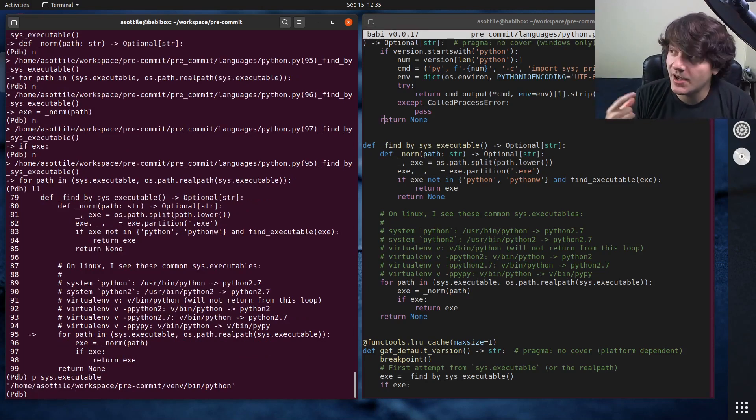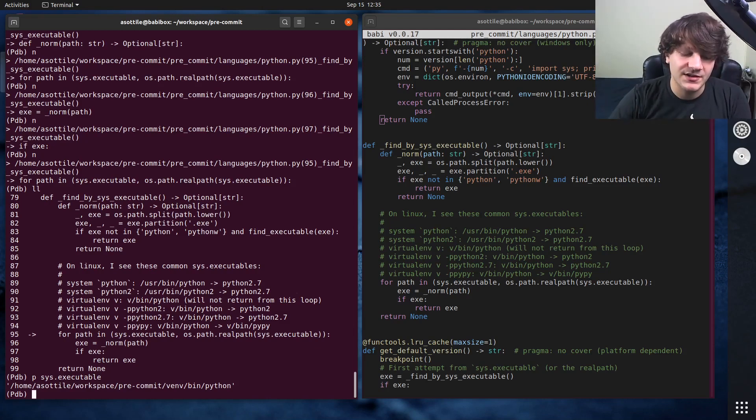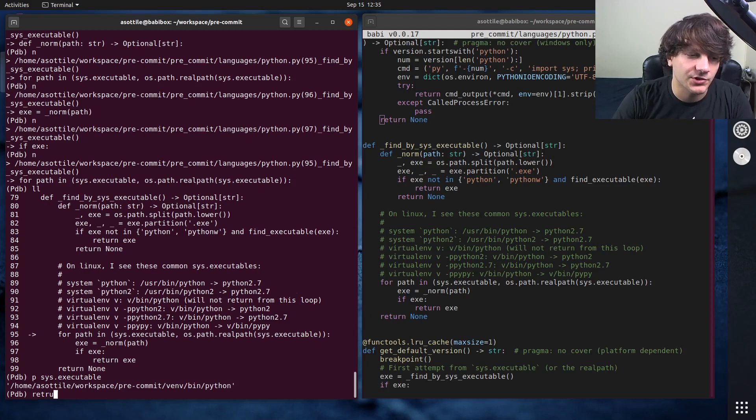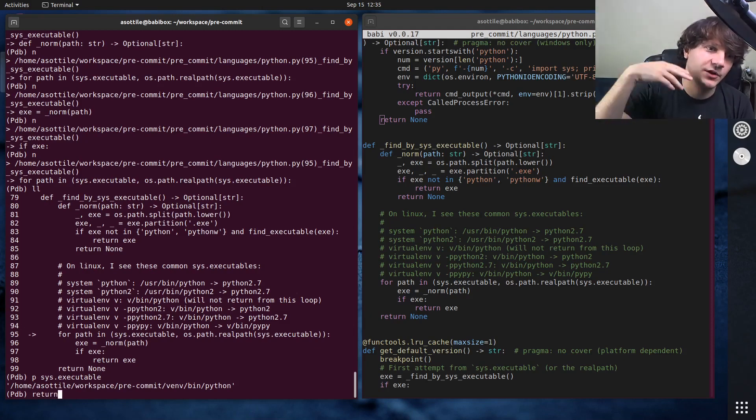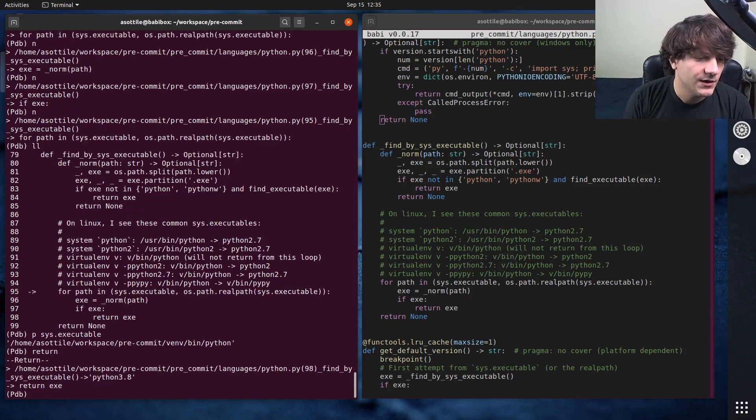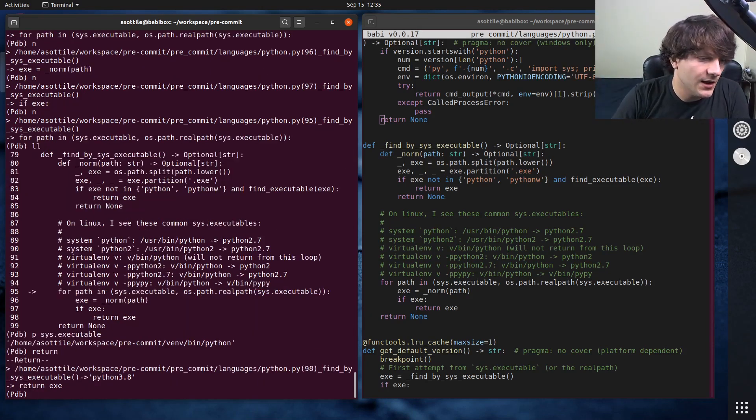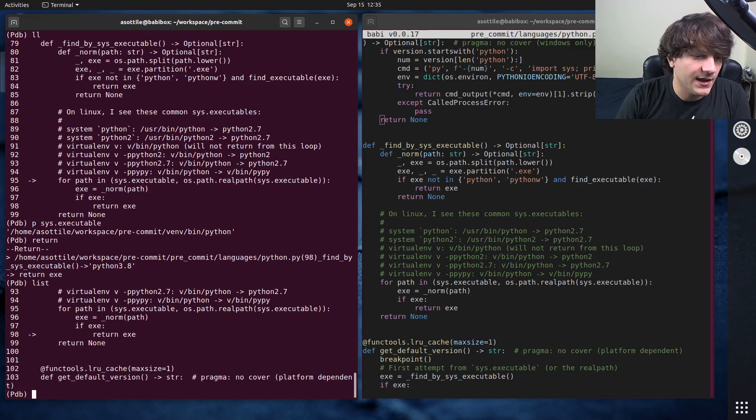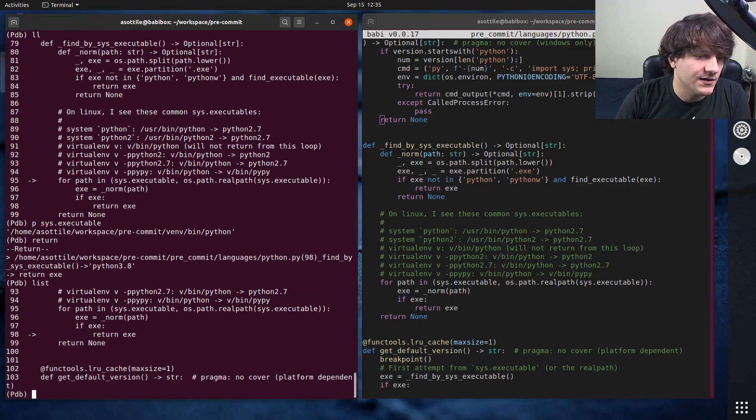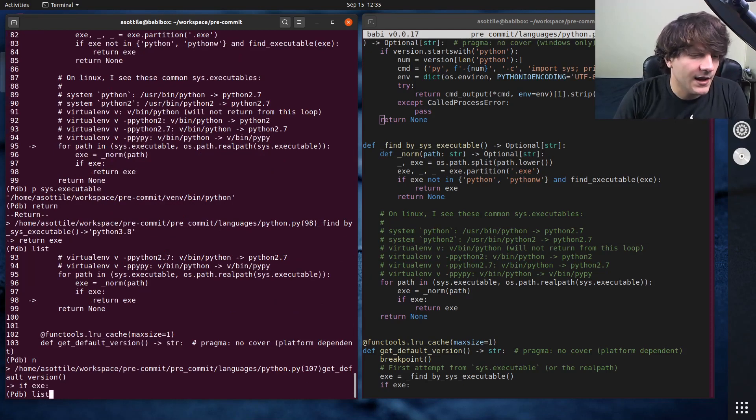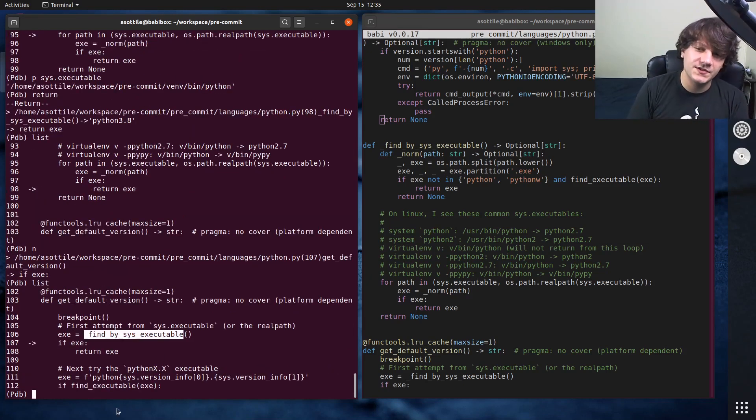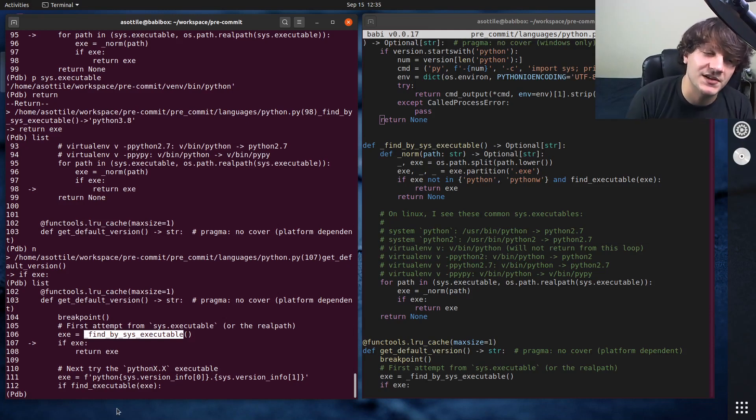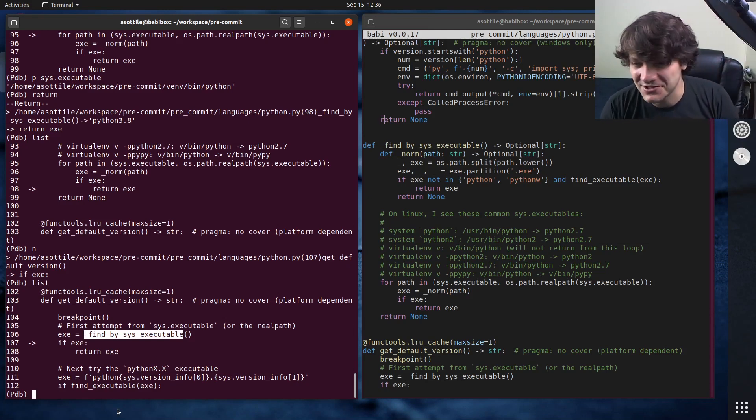You can step up through a frame and run the rest of the function by doing r, which is short for return. And so what this will do is it'll finish this function and go back to where it was called from. So if we do return, you'll see that we are now at, we have returned Python 3.8 from find by sys executable. And if we do, I think we need to step one more time, or next one more time, either way. And that will get us to where we're done with this function. So I find the return is useful if you've accidentally stepped into something and you want to be like, oh, okay, never mind, I'm done with this function.